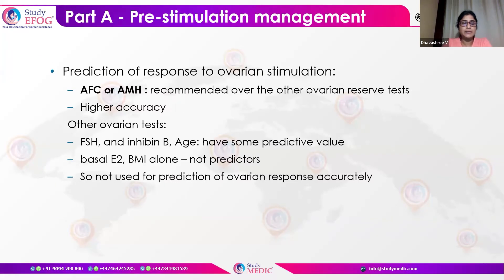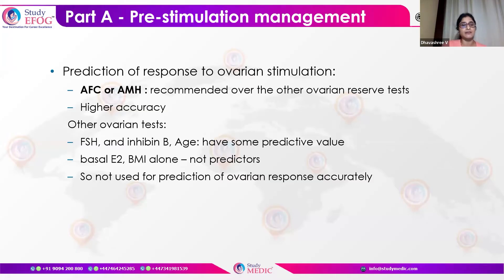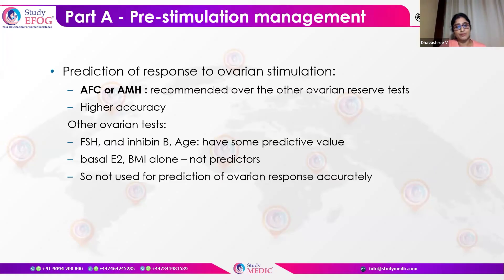Pre-stimulation management is basically to assess the response of the ovaries to stimulation — this is essentially a prediction. How do we predict whether the ovarian response will be good or bad? This depends upon the antral follicle count or the anti-Müllerian hormone, AMH. These are the two recommended markers that tell us the response to stimulation. They have higher accuracy, whereas other ovarian tests — including FSH, inhibin, and AH — have some predictive value but not great prediction. The basal day-2 FSH or BMI alone cannot be used as accurate predictors.